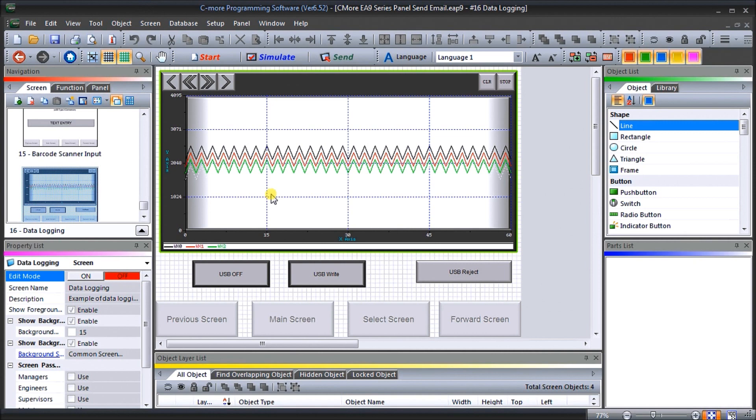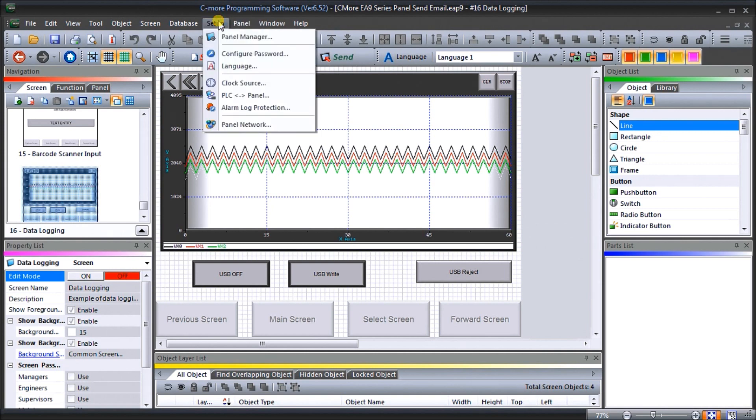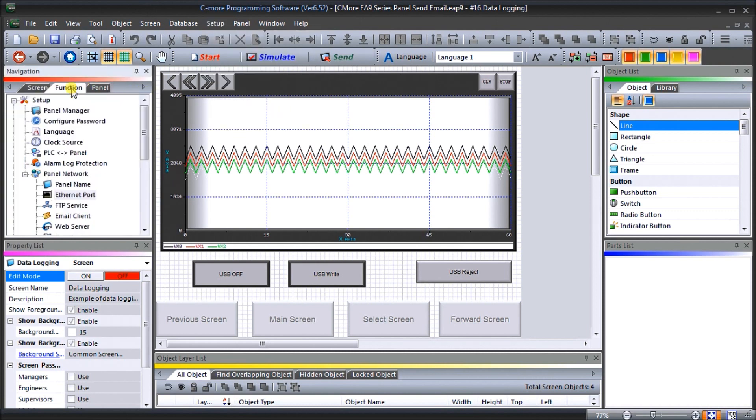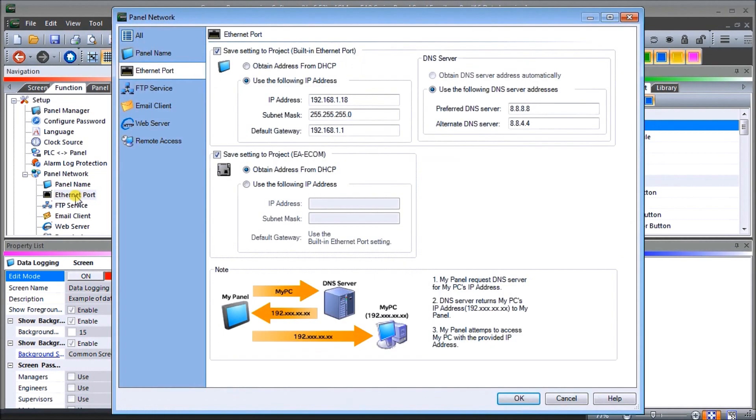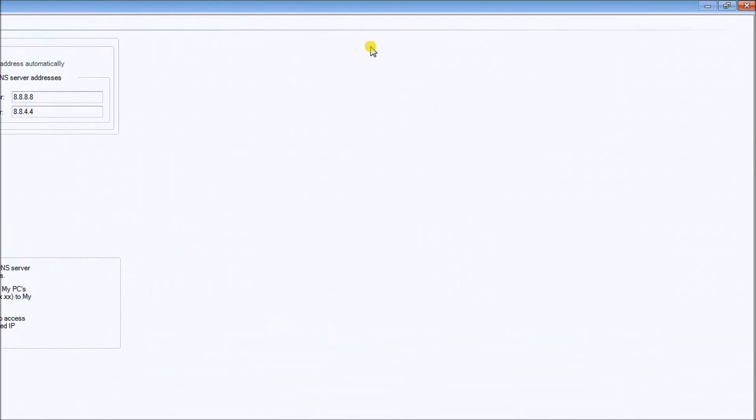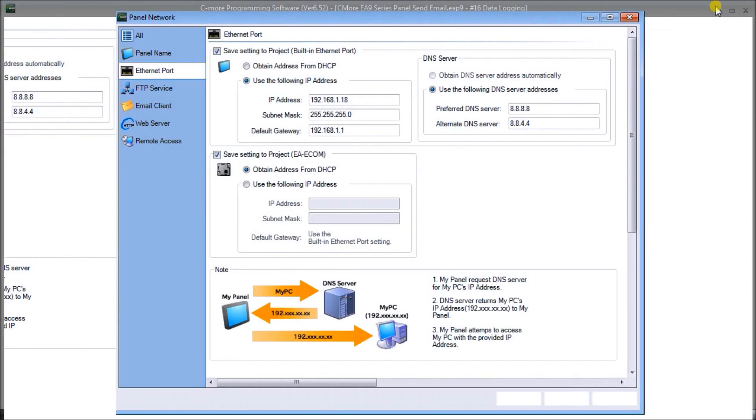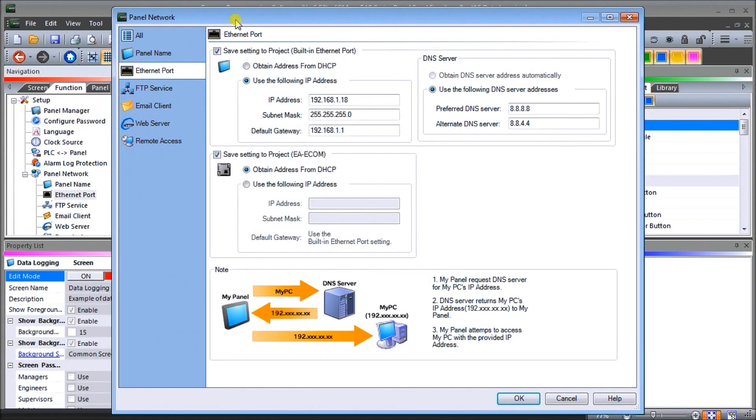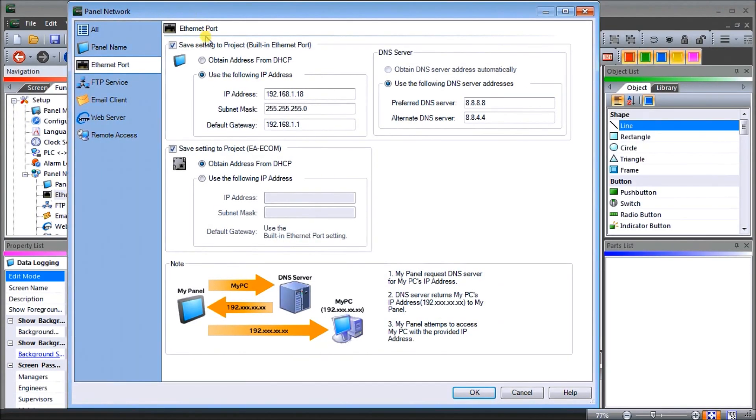So the first thing we'll do is under the setup we'll call up our panel network. Alternatively we could also go to function under the navigation and under panel network we can go to the ethernet port and call that up. Here's my ethernet port, and we have our fixed or static IP address that we've assigned which is 192.168.1.18.